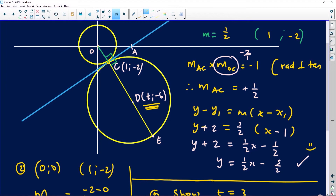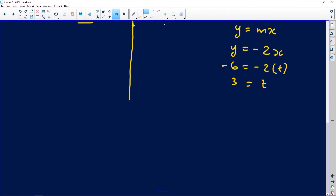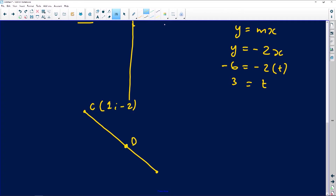E is a point on the circle with unknown coordinates. Since D is the midpoint of diameter CE, we can apply the midpoint formula in reverse. We know C is (1, −2) and D is (3, −6). The X coordinate at midpoint D equals (X_E + X_C)/2, so 3 = (X_E + 1)/2. Multiplying both sides by 2: 6 = X_E + 1, therefore X_E = 5.